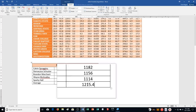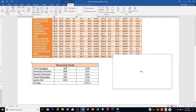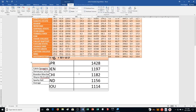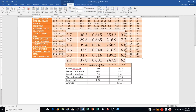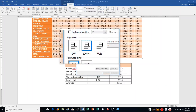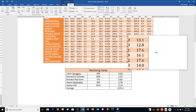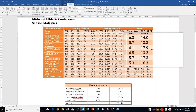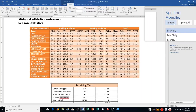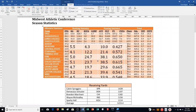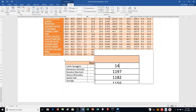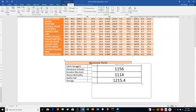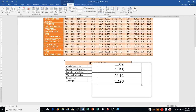Step N: align both tables horizontally in the center of the page. Right-click on the table, choose Table Properties, select Center for alignment, and click OK. Do the same for the second table. Check for spelling and grammar issues — it will flag some team names as wrong, but they're not. Change the receiving yards for Calvin Spragans to 1451. Right-click the formula and choose Update Field, and it updates the average.